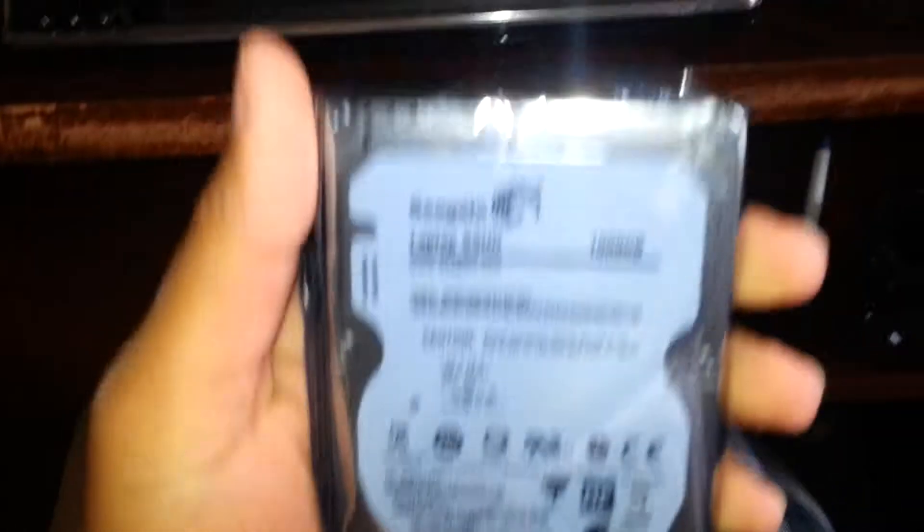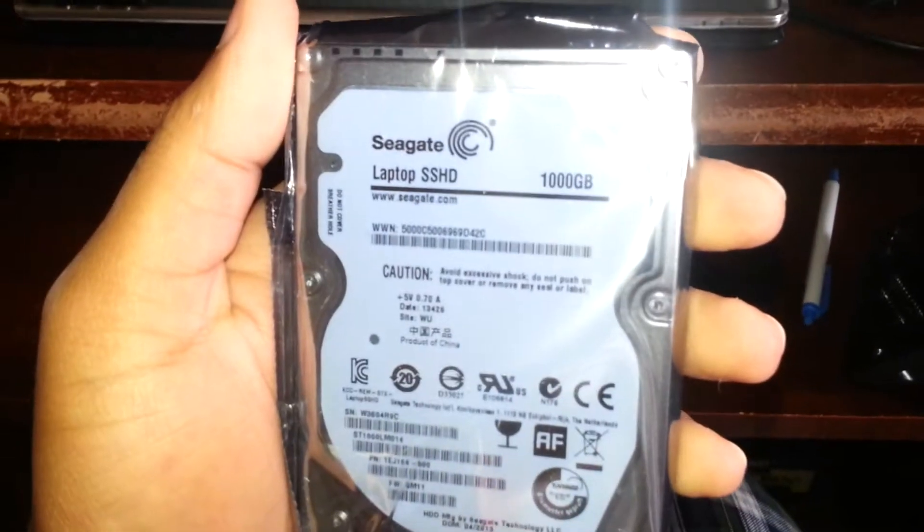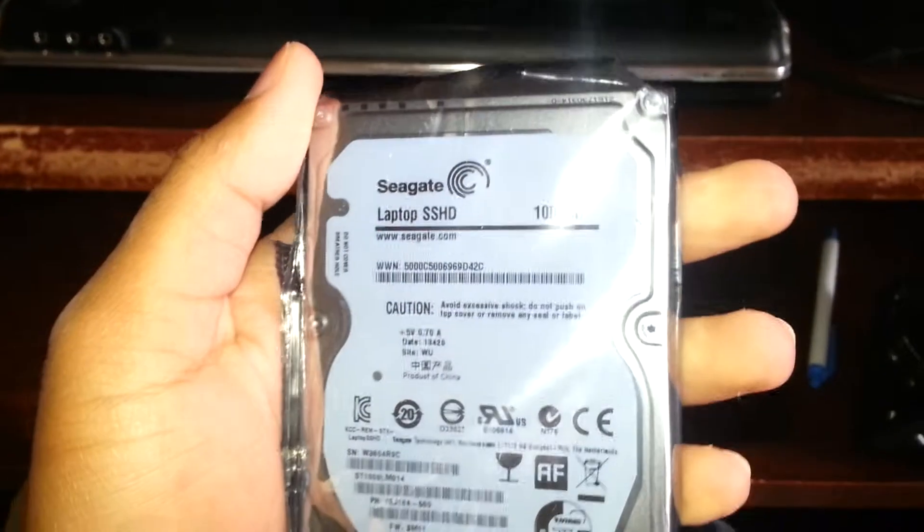It's called the Seagate one terabyte solid-state hybrid drive. I ordered this at Amazon. Here it is, this is the hard drive from Seagate, and it's a package without a box. It says a thousand gigabyte, so I'm assuming that's one terabyte.